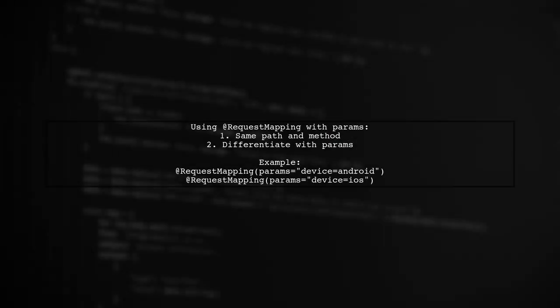You can use the same @RequestMapping for different subclasses, but you need a way to differentiate them. This can be done using the params argument in the request mapping.